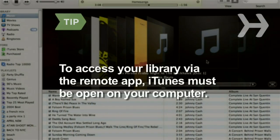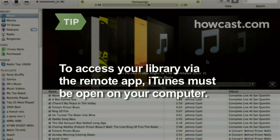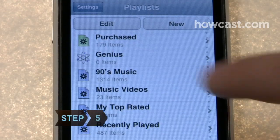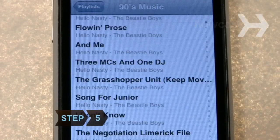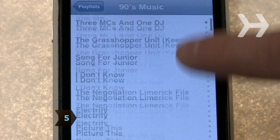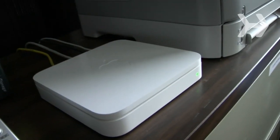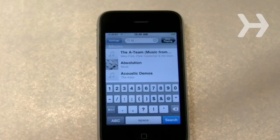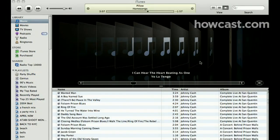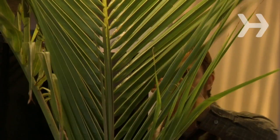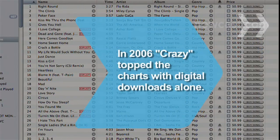To access your library via the Remote app, iTunes must be open on your computer. Step 5. From now on, Remote will automatically connect your iPhone or iPod Touch to iTunes on your computer as long as they are both on the same Wi-Fi network. Search, play, and shuffle all the music and videos you have in your computer's library from anywhere in your home.